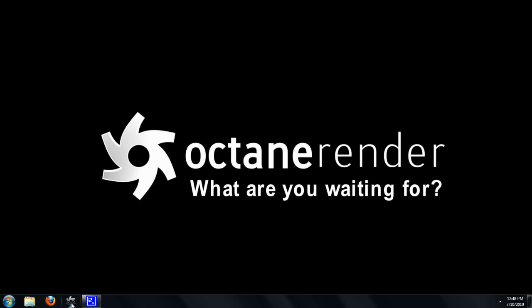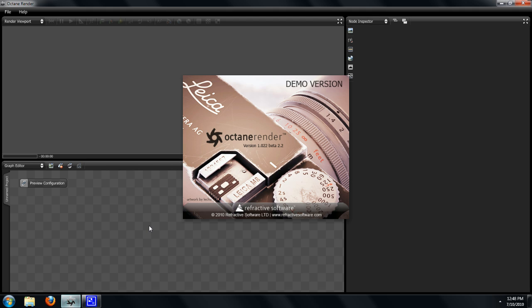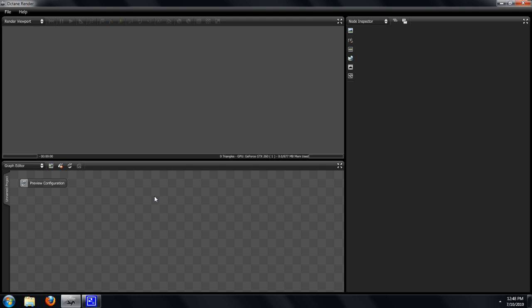Let's open up Octane Render and take a look at the program. We're running the demo version and there are three main areas inside Octane Render. We have the render viewport, this is where we'll be manipulating and working with our render. We have a node inspector that allows us to interact and change parameters of the nodes.